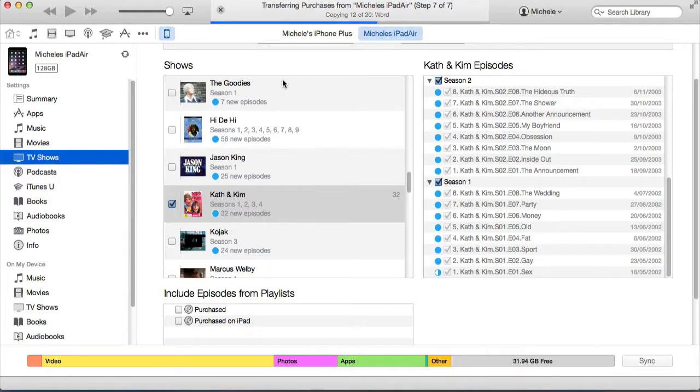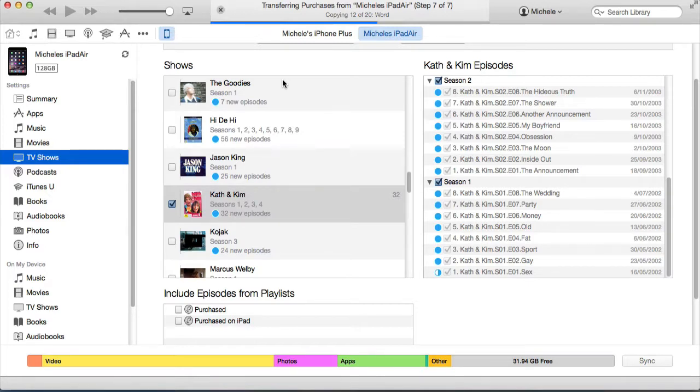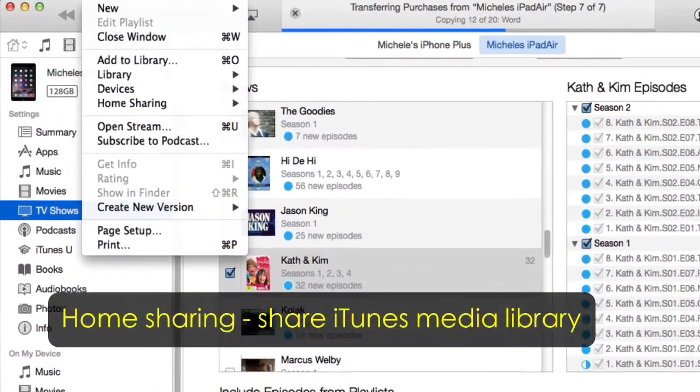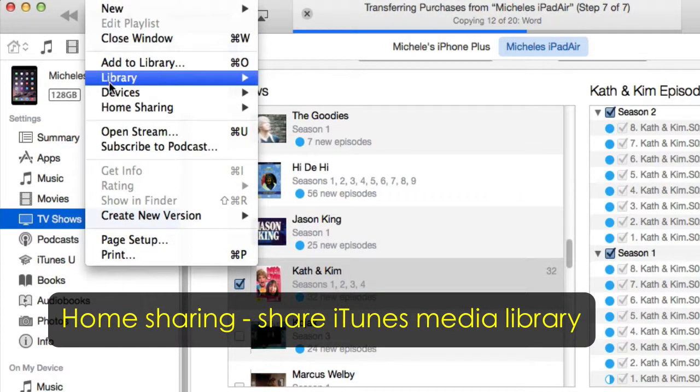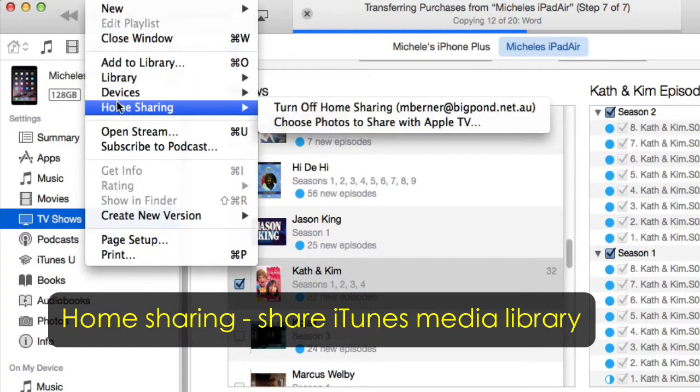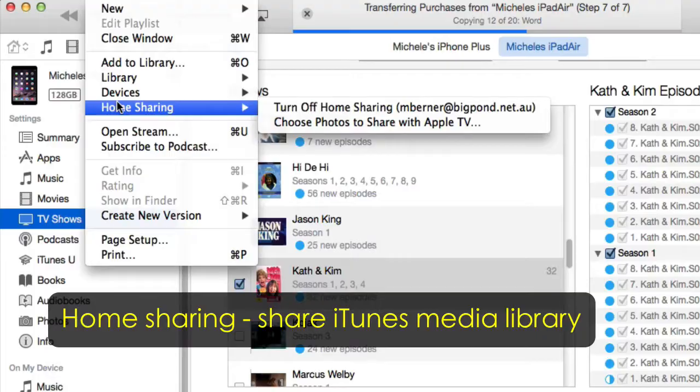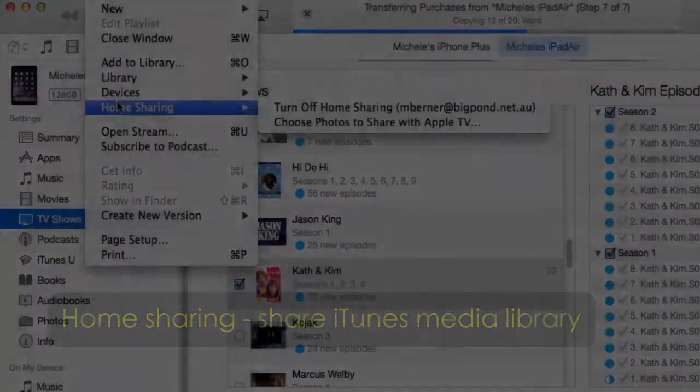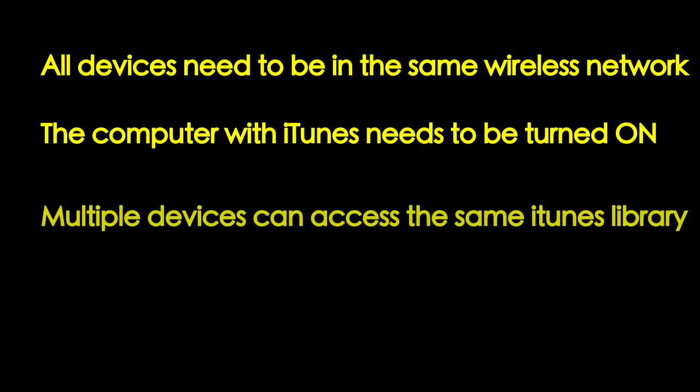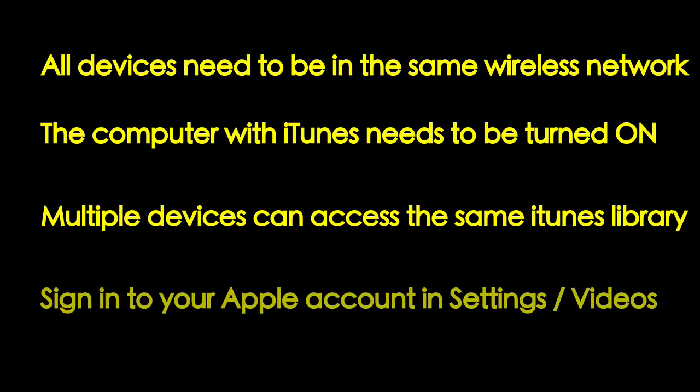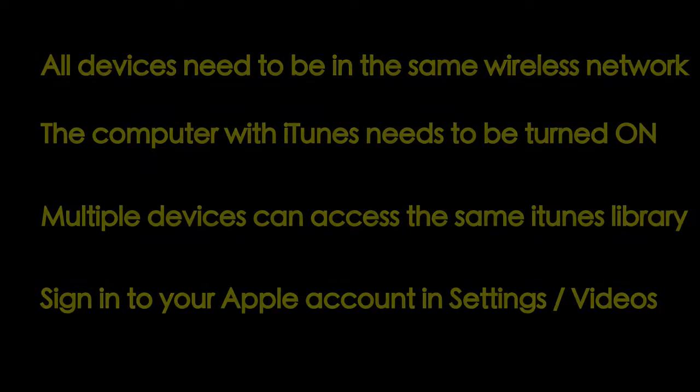The other thing to check with iTunes is if you have home sharing turned on, because you can share your media library to your iPad or your iPhone. In iTunes, in the file menu—I'm using a Mac so it may be in a different menu on Windows—you simply turn on home sharing. You do that by putting in your Apple ID, and then anything in the iTunes library can be accessed from my iPad as long as my iPad is on the same wireless network and the computer that has the iTunes media library is turned on.